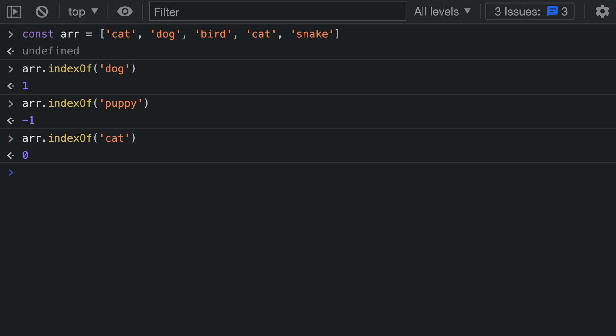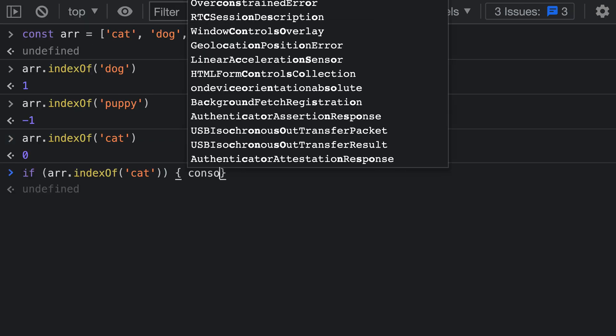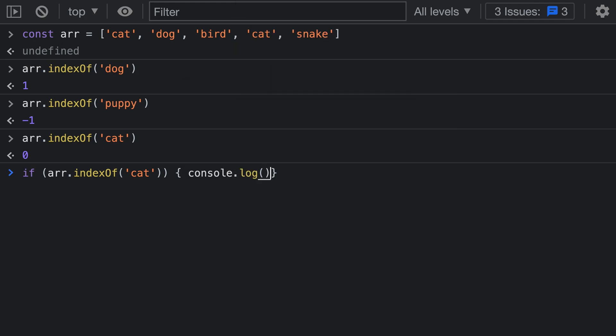Now these numbers are helpful if you're searching for the index where something occurs in an array, but they're very easy to misuse if you're writing a conditional statement. For example, let's say that I wanted to run some code only if 'cat' exists in the array. I might be tempted to write something like this. I'd say if indexOf 'cat' and then I'll say console.log 'hi'.